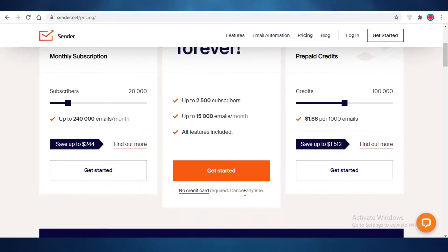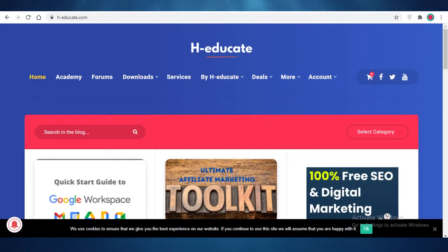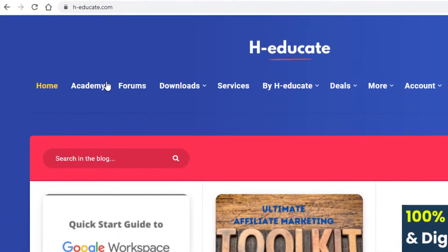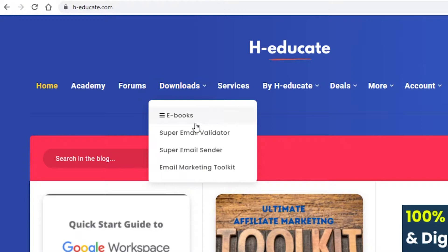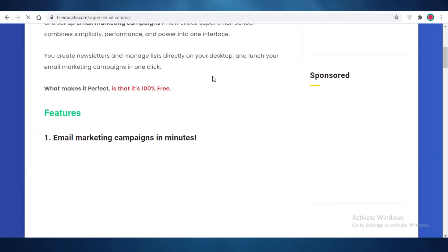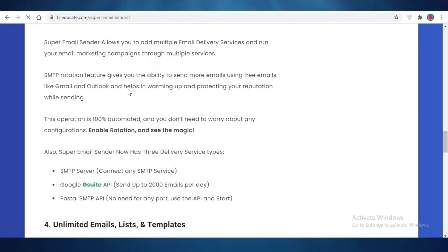If you still feel like that's not enough, I have a good option: you can make a combination between sender.net and another email marketing tool called Super Email Sender. To download this tool, you're going to go to etcheducate.com, place your cursor over Downloads, go into the Super Mail Sender, and click on that. You can see the features of this email marketing software listed there.